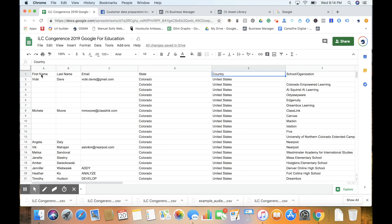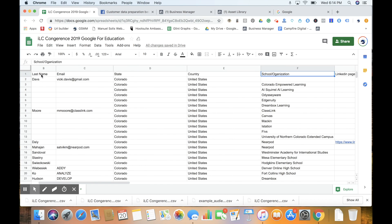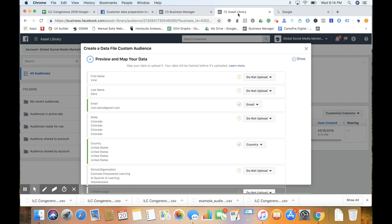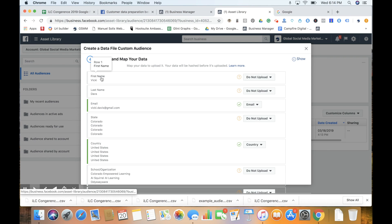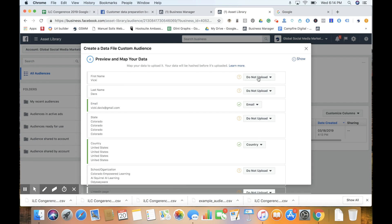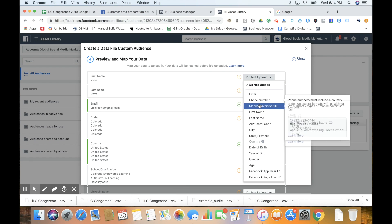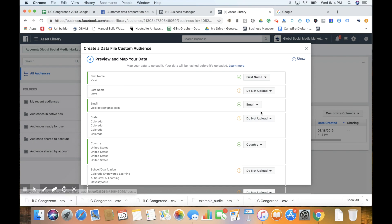First name, last name, email, state, country, school - organization is not relevant, but you can see where I'm going. You want to have that first row be these different columns. So first name, we come over to the right and select first name. Last name, we find last name.